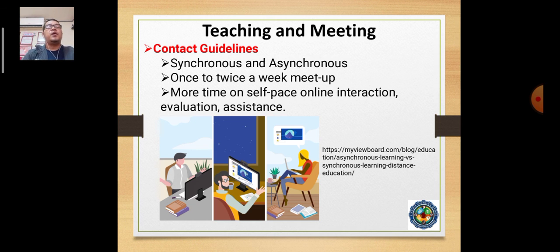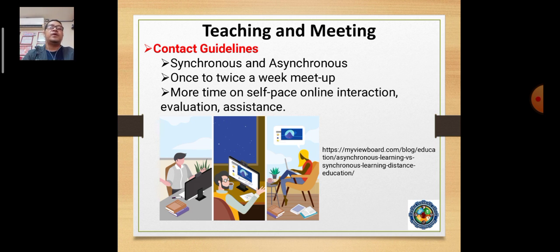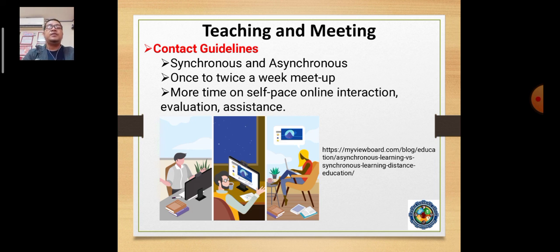For guidelines on class contact, we adhere to synchronous and asynchronous types of meetings and engagements. Teachers are expected to have engagement with their students at least once to three times a week for updates. We also adhere to self-paced online interaction and evaluation, coupled with assistance, as teachers are expected to accommodate questions and queries regarding the course, especially given that students have different profiles and accessibility.